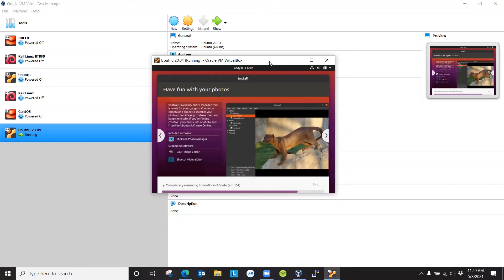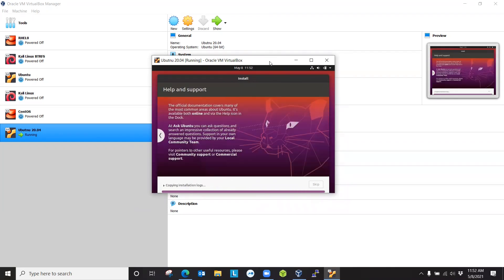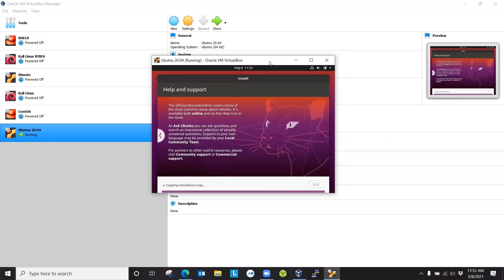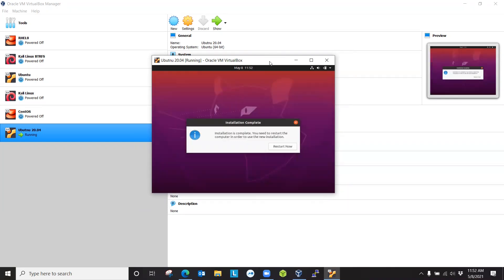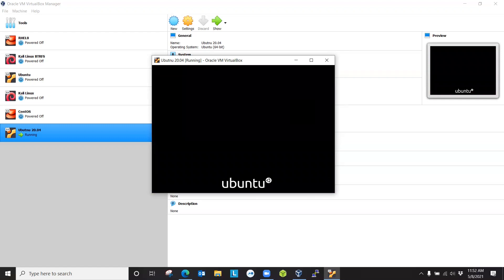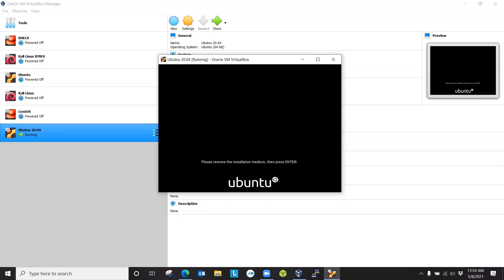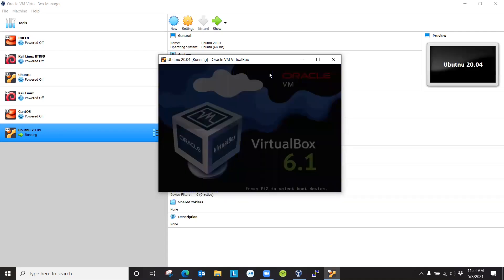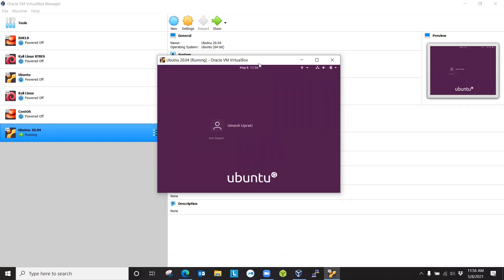It's almost done now. The installation is complete, and we need to restart. Go ahead and click restart now. After the installation is finished, it's asking us to remove the installation media. If you're using a USB drive or DVD-ROM, just eject that and press enter. In my case, in VirtualBox, I didn't do anything. Just press enter. Now it booted up with the system that we just installed.